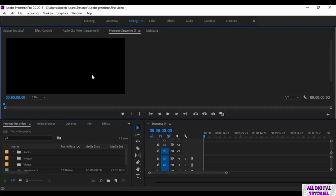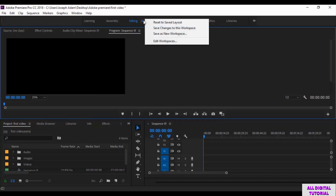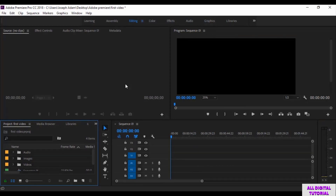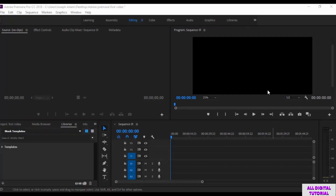You can reset the interface to its original look. From here you click here, then reset to saved layout. And here we are. That would be all for this video, thanks for watching and I will see you in the next one.